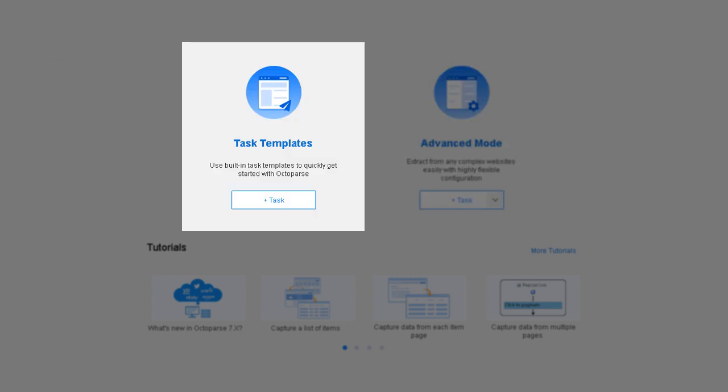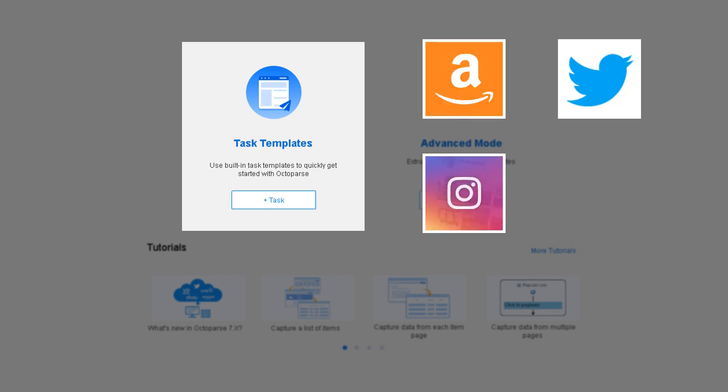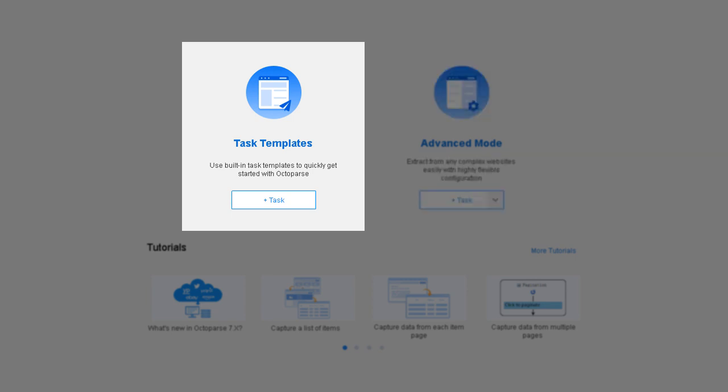Template Mode, on the other hand, provides pre-built template tasks for a good number of websites, such as Amazon, Instagram, Twitter, Facebook, etc. These templates can be used directly without any setup. For most cases, simply type in the keywords and you'll get the data in minutes.